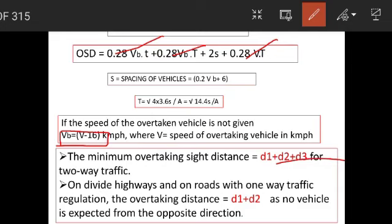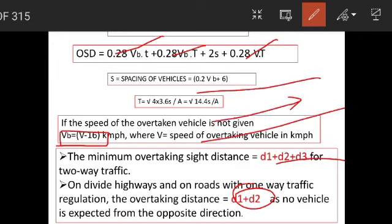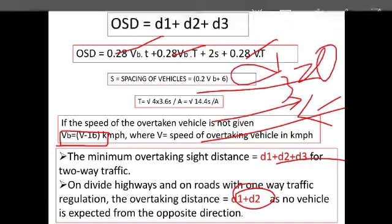Total spacing of vehicles = 0.2 × VB + 6, where VB is the speed of the vehicle being overtaken. If the speed of the overtaking vehicle is not given, VB equals the design speed. V is the speed of the overtaking vehicle in km/h. For divided highways with one-way traffic regulation, D3 = 0 since no vehicle is expected from the opposite direction.